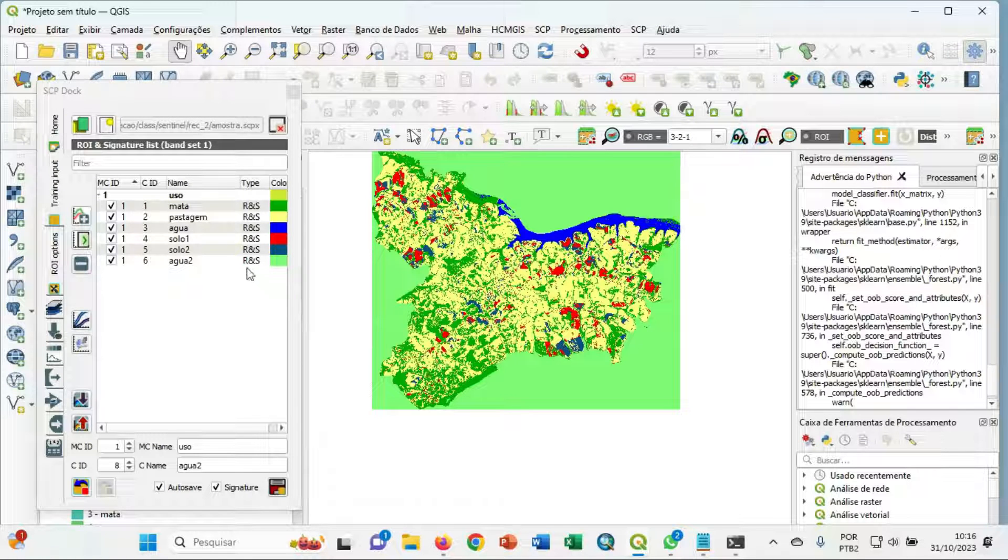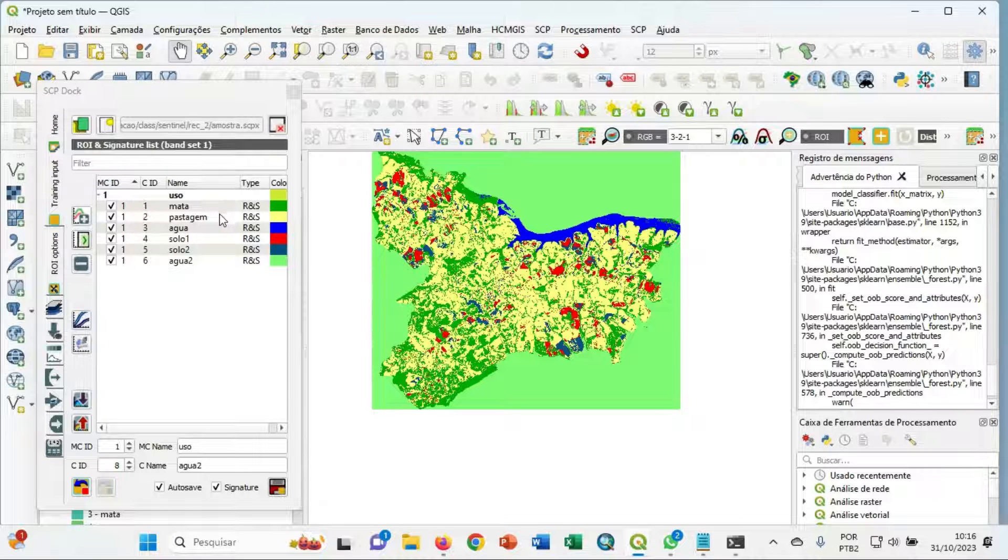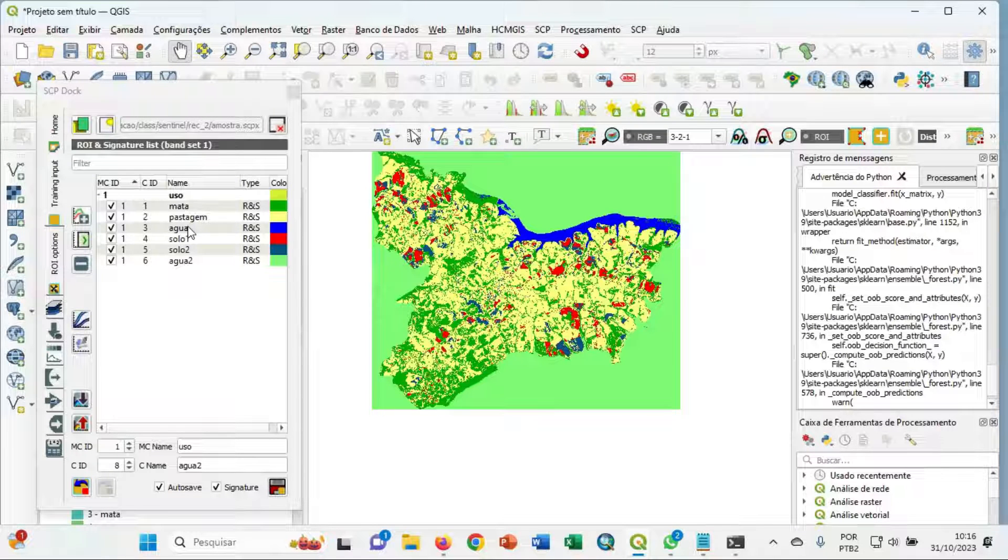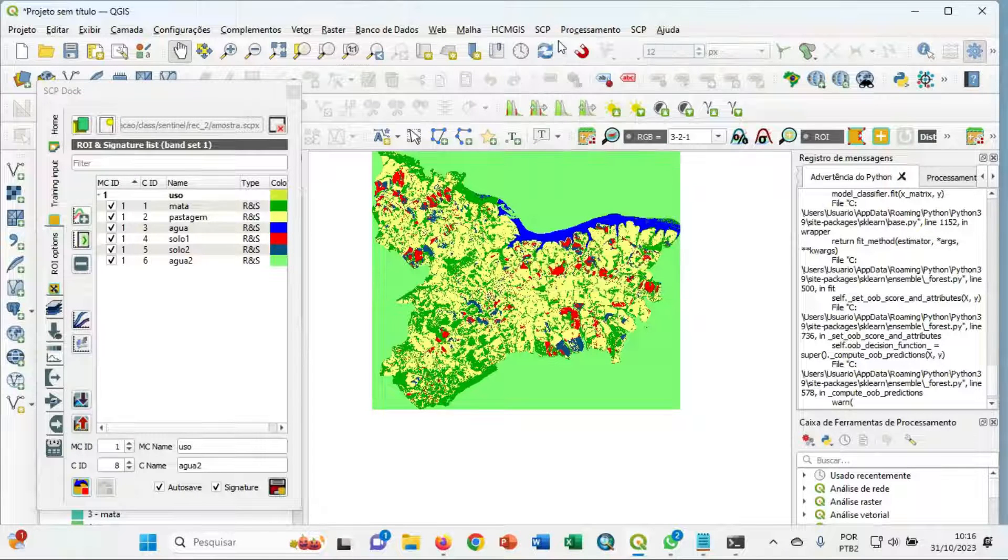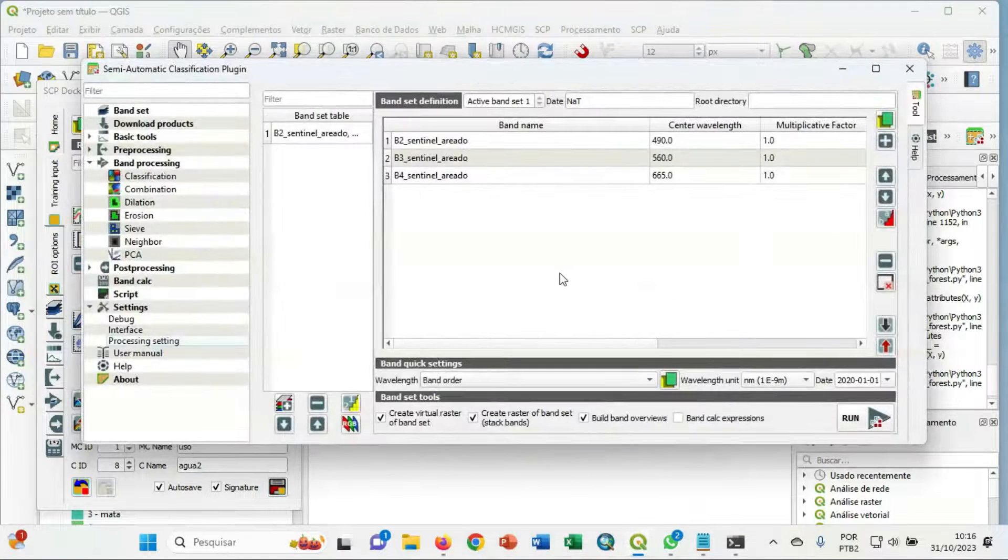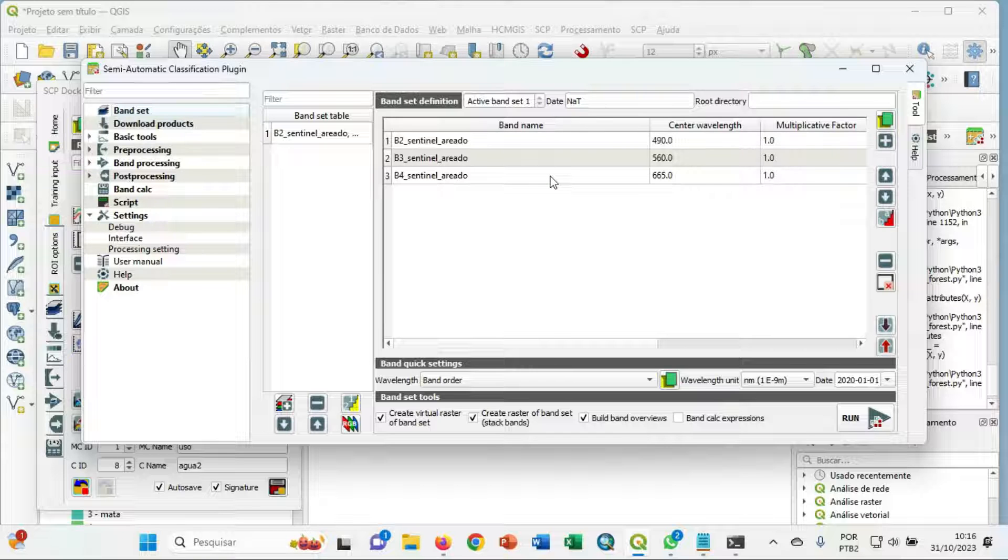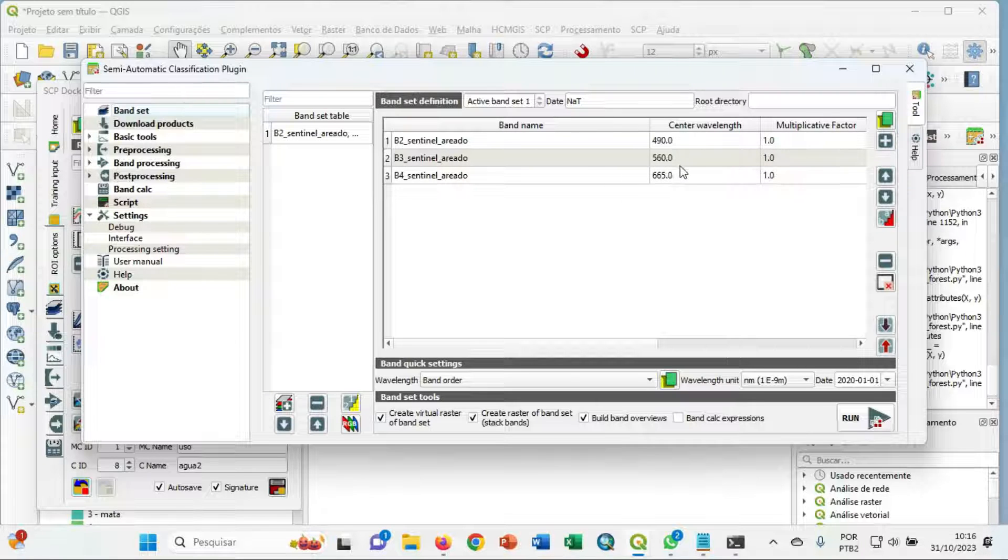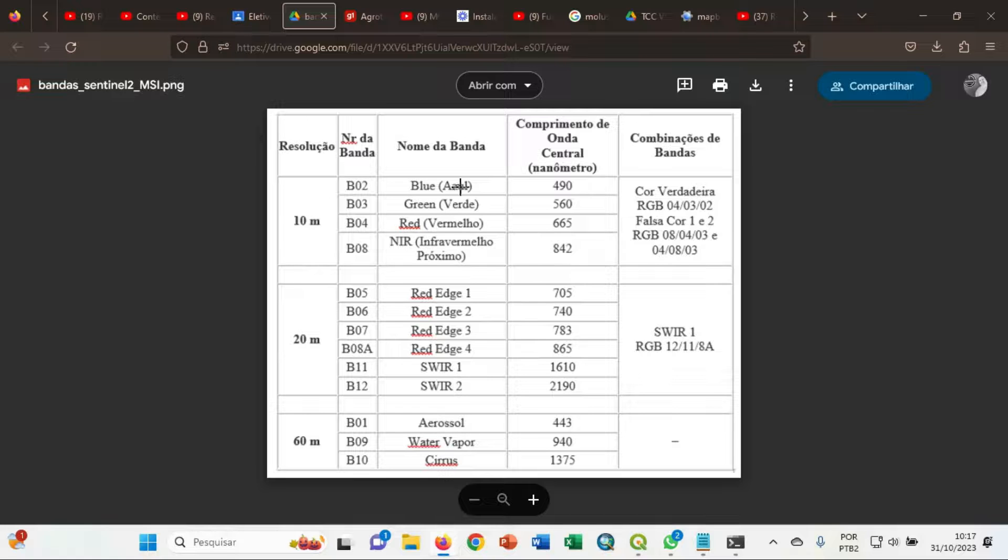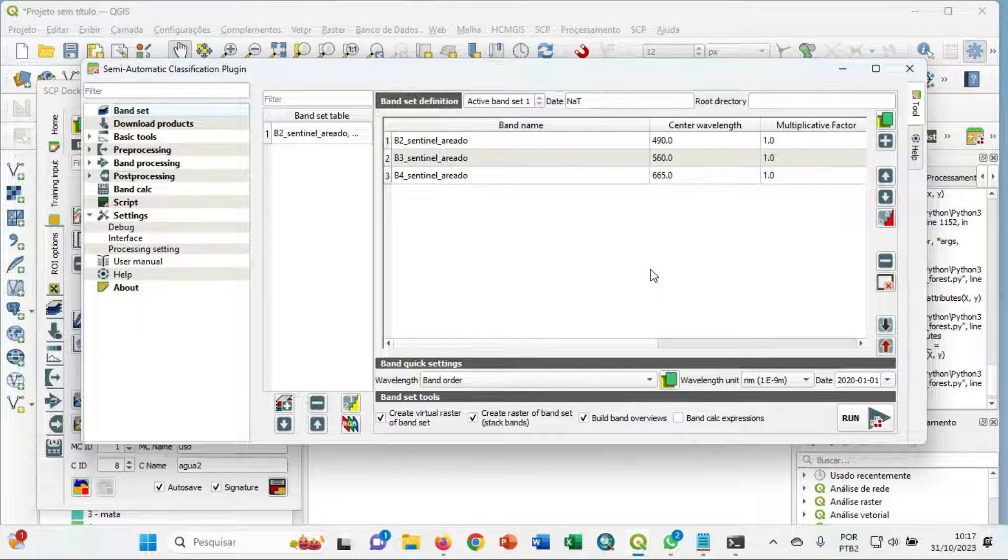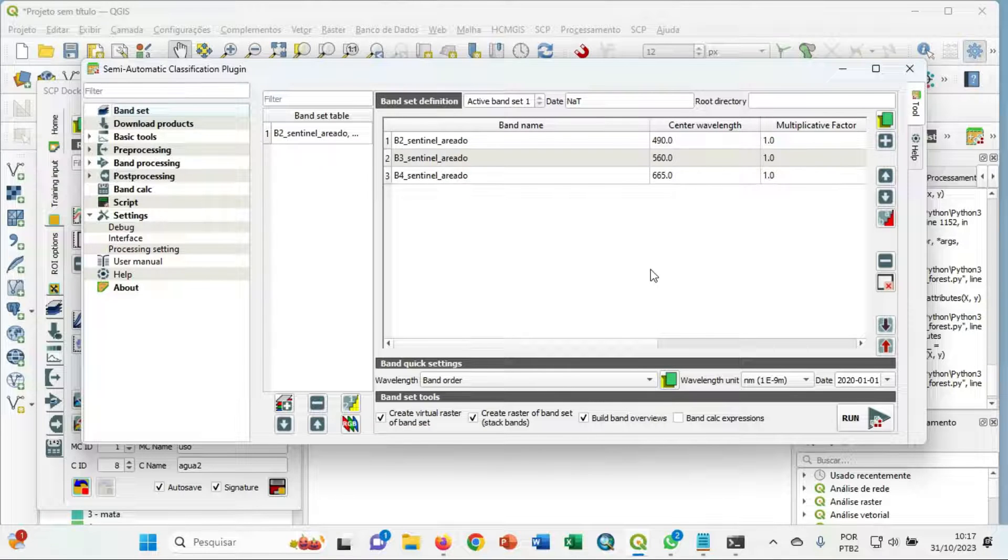You already know how we make the sample training. And in the SCP bandset, you put the images. In my case, I am using Sentinel-2C images. But you can use also Landsat and CBERS or other satellite images.